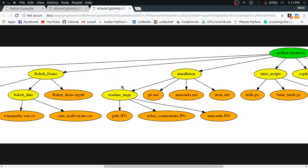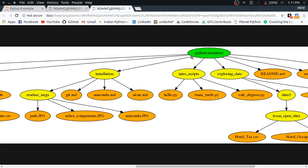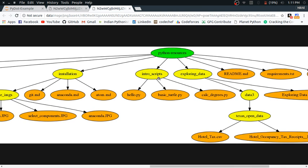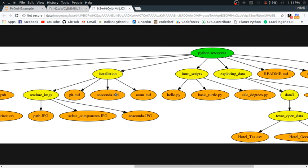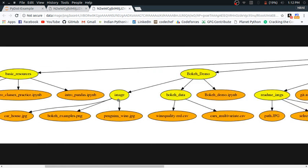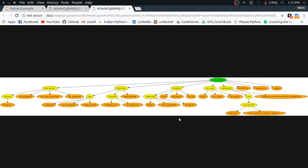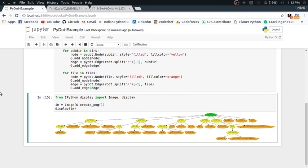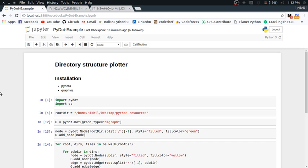The main parent node is at the top, then the folders, and each folder has some files as well as subdirectories, and those subdirectories have further files. A complete directory structure is displayed right in front of us. This is how we have made a simple directory structure plotter using pydot, and it's working really well.